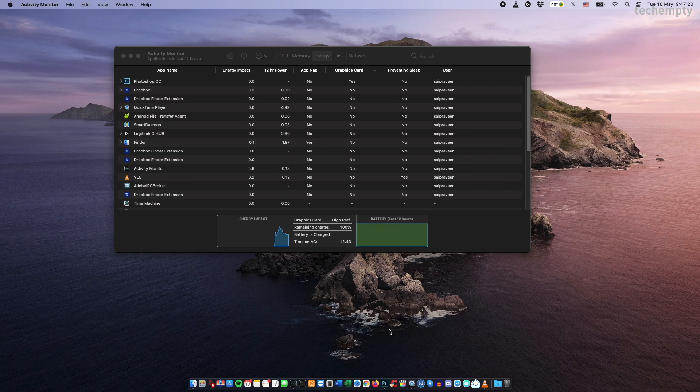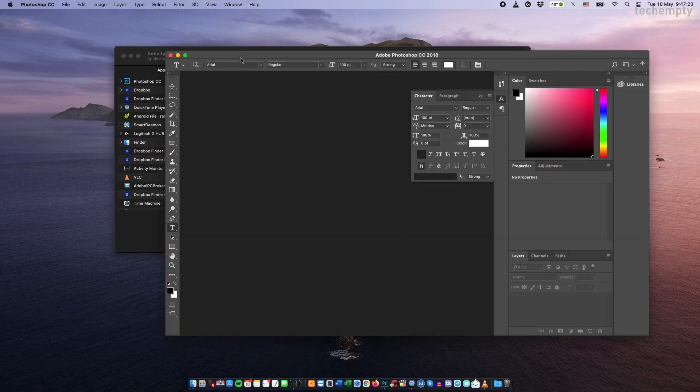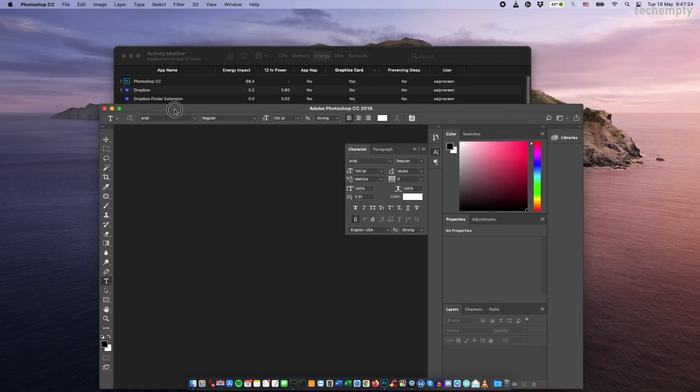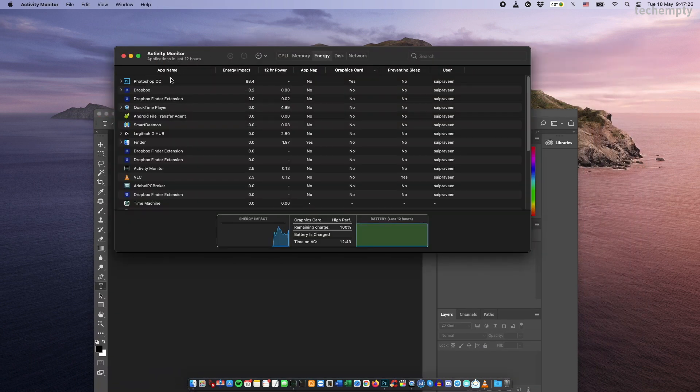For example, when I launch Photoshop, it takes the help of the graphics card to render the application smoothly while the low-end apps don't use it.